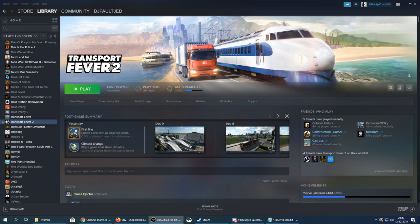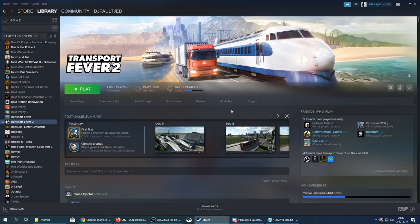It's not that hard actually — you just have to know your way around Steam, and with the new layout it's even easier than before. First off you need to start up Steam, and when you open Steam and go to your library, find Transport Fever 2, click on it, and on these buttons here go to the Workshop.